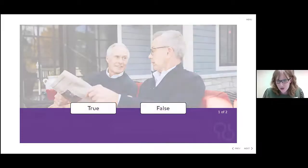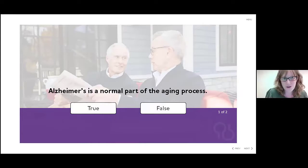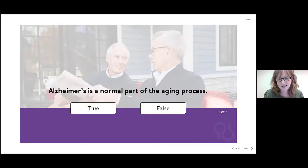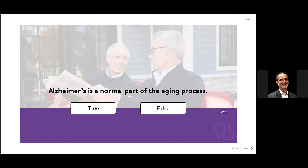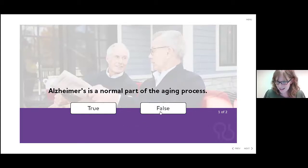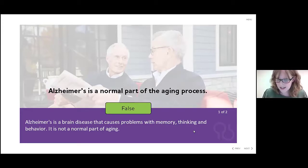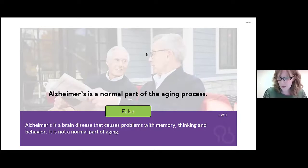Do you think Alzheimer's is a normal part of the aging process? True or false? The answer is false. Alzheimer's disease is more than just memory loss. It's a progressive and fatal disease that kills nerve cells and tissue in the brain, affecting an individual's ability to remember, think, plan, and ultimately function.